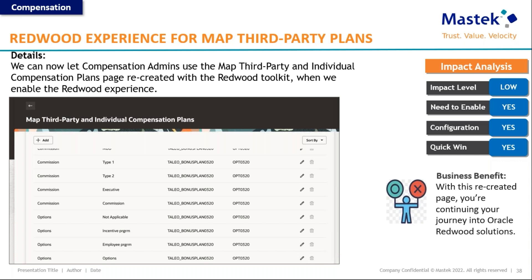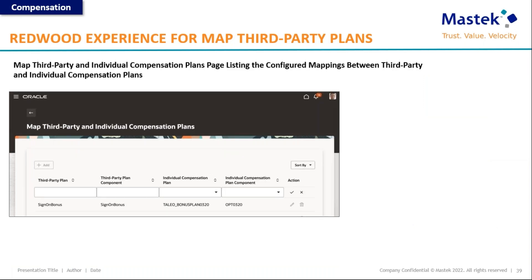The next is the Redwood experience for map third-party plans. This page, used by admins, is now also available in the Redwood interface. The map third-party and individual compensation plans page listing and configured mappings between third-party and individual compensation plans have also been created in the Redwood UI and are now available.